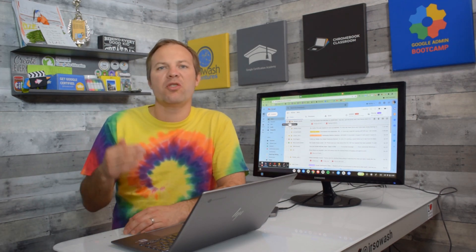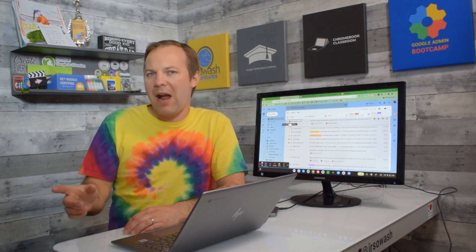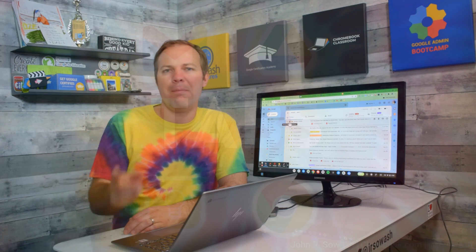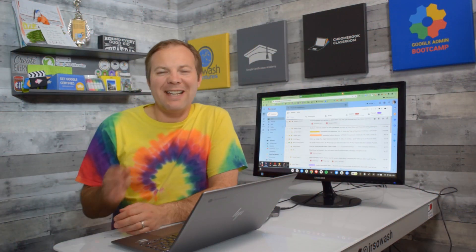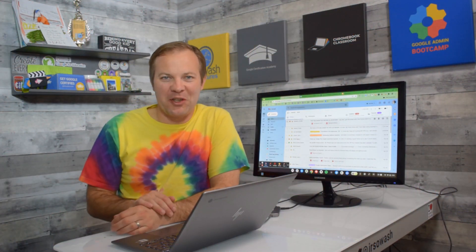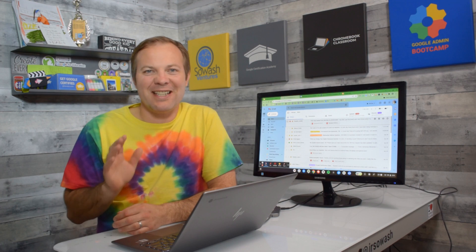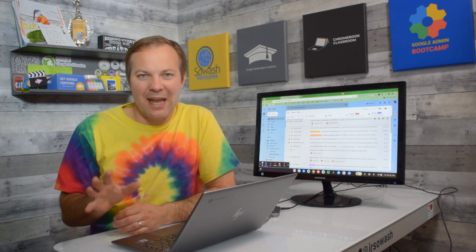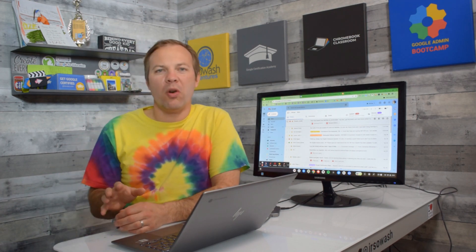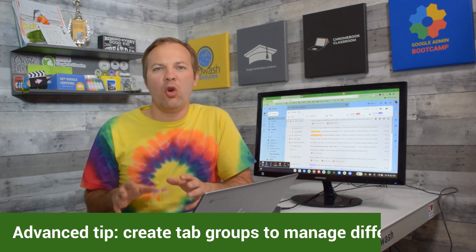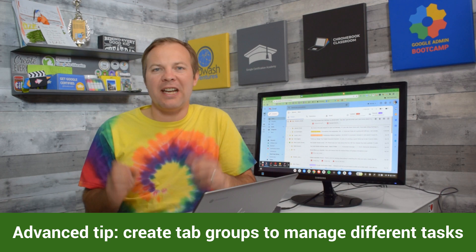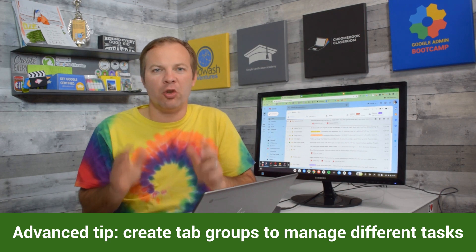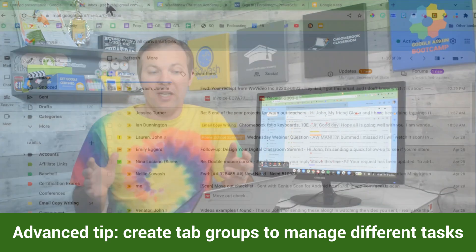Let's head over to the Chrome browser and talk about tabs. If you are a tabaholic, you're going to love this next tip. We're going to organize our Chrome tabs by creating color groups. Check this out.